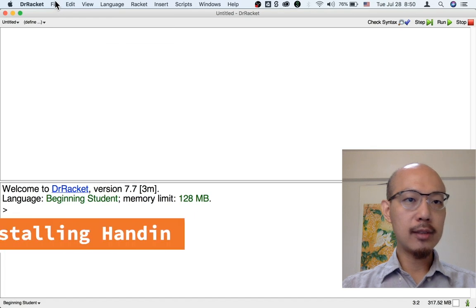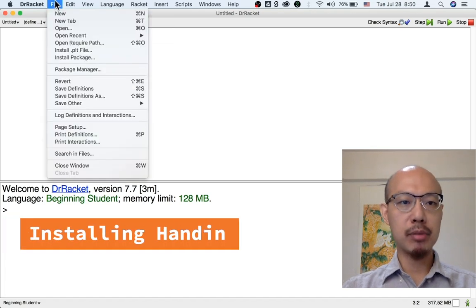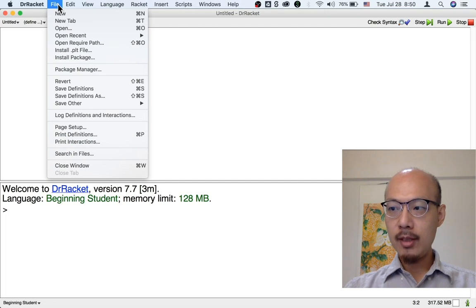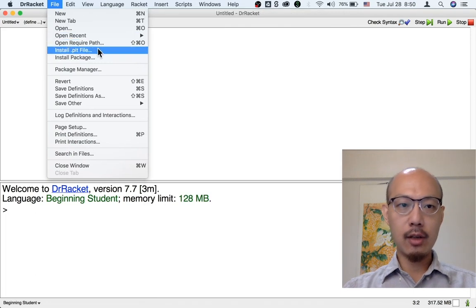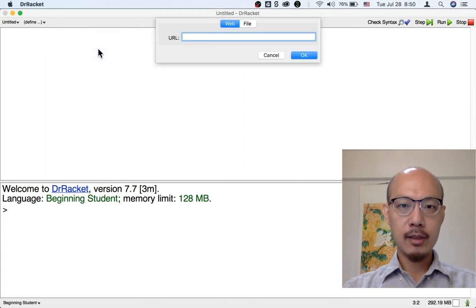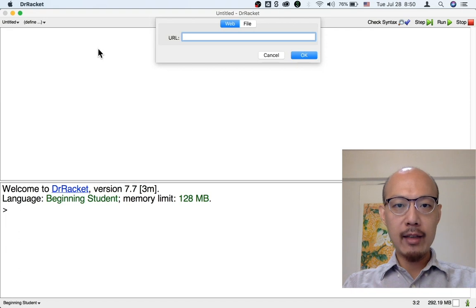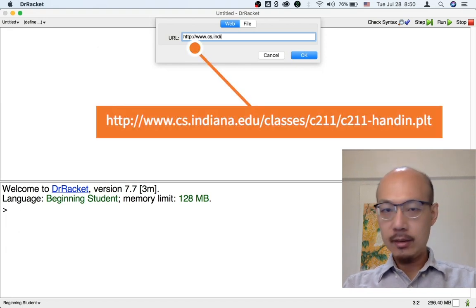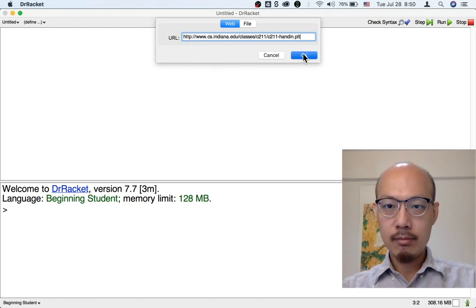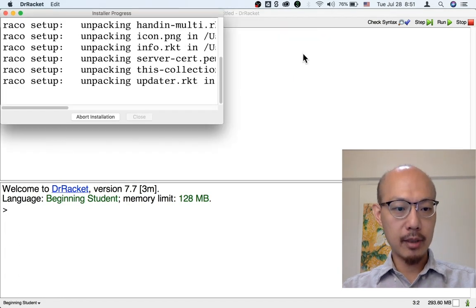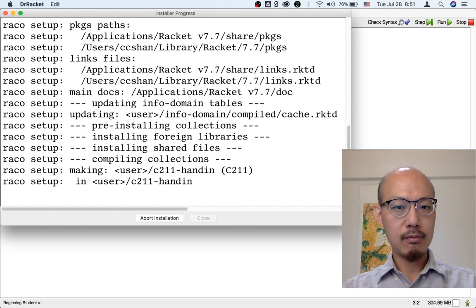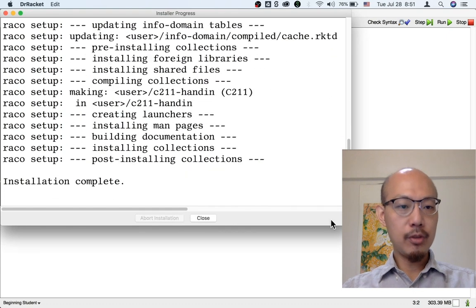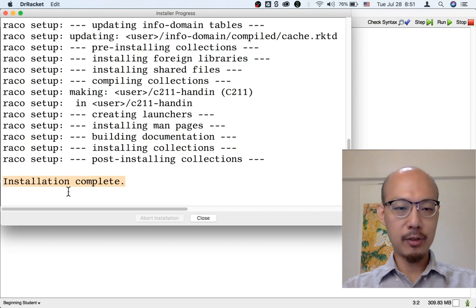So let's install Handin as a plugin. We are going to go under the file menu and choose install .plt file. And then you will be ready to enter the web address for the plugin. This is going to download the plugin. When you see the message installation complete, installation is complete for the Handin plugin. And then you can click the close button.